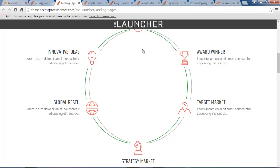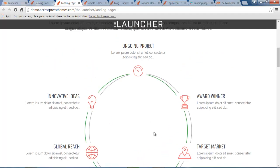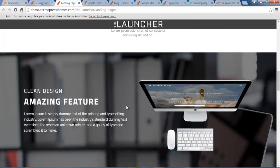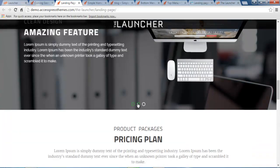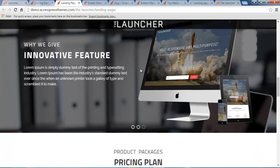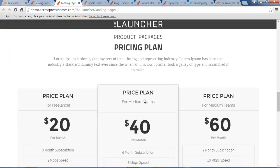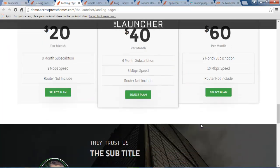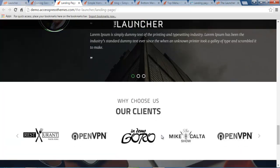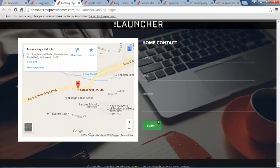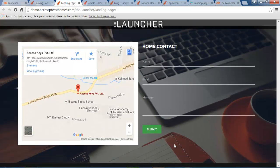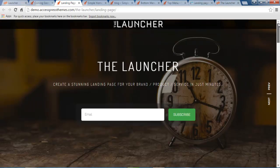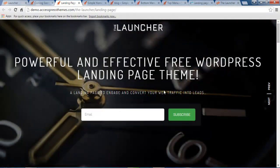It has a pretty nice layout as such. Then you will have this feature section. It will act like a slider. Then you will have this pricing table section, this testimonial section. Here is the client section. And the next one is this contact section with Google Map. So this is how your landing page will look.